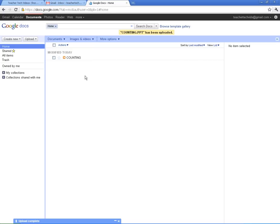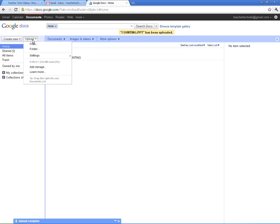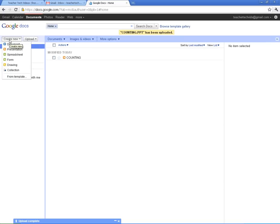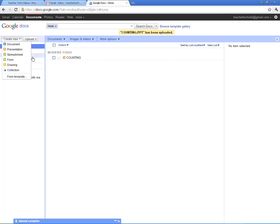All right. I am going to go over to create some new documents, because you can upload your own and work with them like that, or you can create them right here in Google Docs. The types that you can do are documents, which would be like Word files, presentations, which would be like PowerPoints, spreadsheets, which is, you know, just a spreadsheet, Excel.